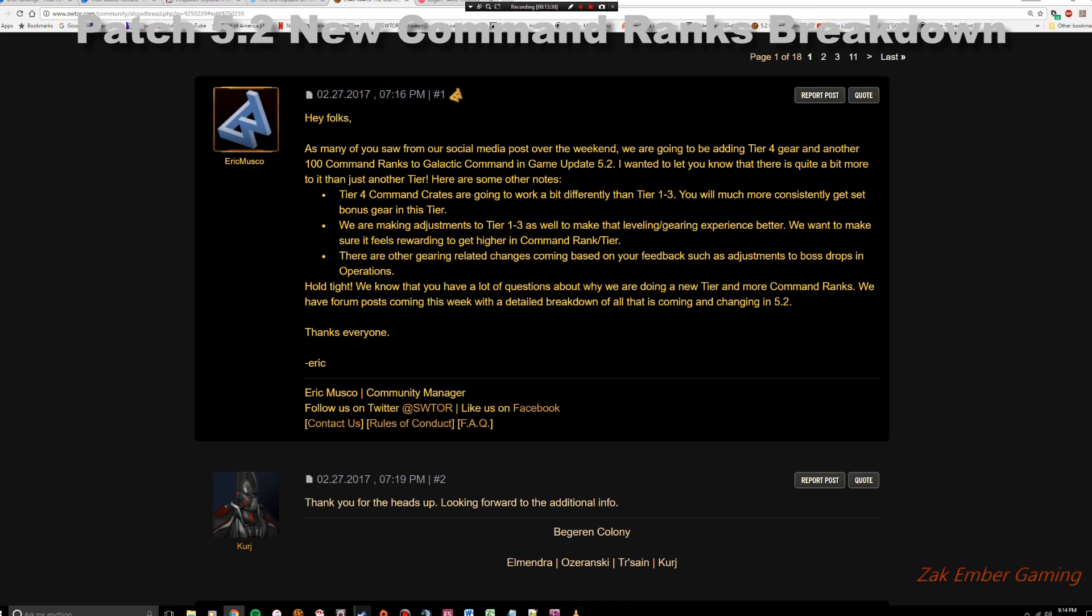But again, nobody really likes a gear grind like that. Nobody likes to grind, grind, grind, grind, grind, and then get nothing. So that's pretty much where I stand on this, guys. This announcement, I understand from a logistics standpoint, that as they're introducing a new boss and a new raid, they're going to want to make that guy tougher than what we currently have in the game. And that means adding in another rank of gear. And the way that CXP is currently designed, every rank of gear that you have has a hundred levels of command ranks wrapped around it. So that means a new rank of gear, new hundred levels of experience, command ranks.